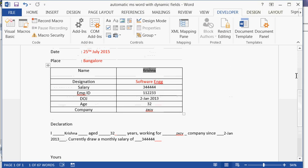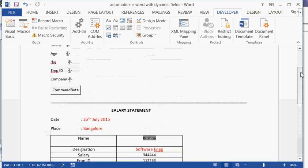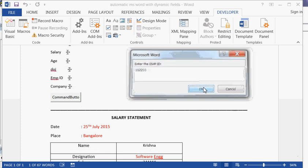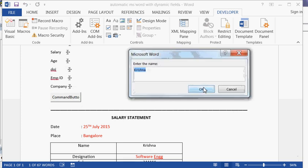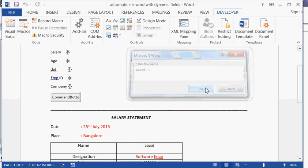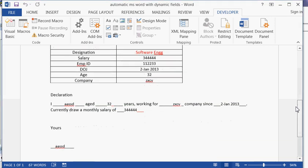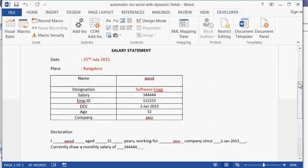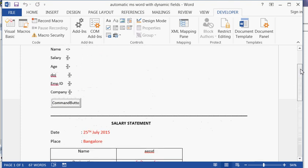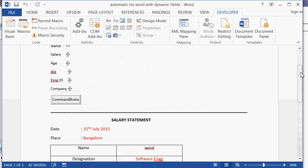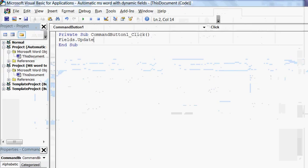The name is being taken twice — this field seems to be taking whatever we enter at the end. But nevertheless, this is how we create dynamic fields in MS Word. Thank you.